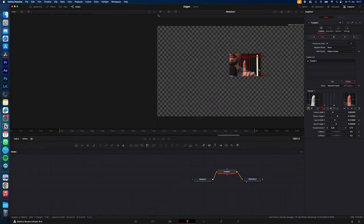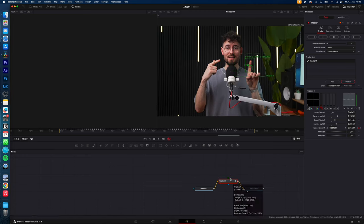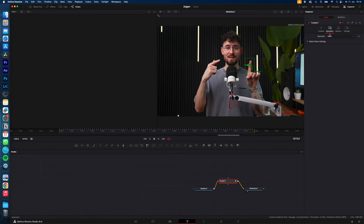Just hit Track Forward and let it do the tracking. With the tracker selected, go to Operation and change Operation to Match Move.